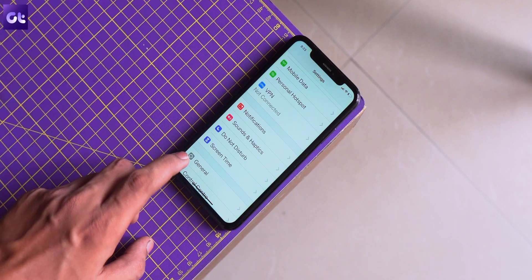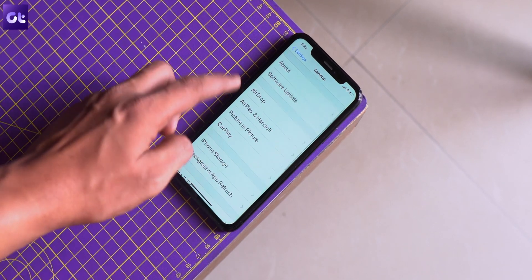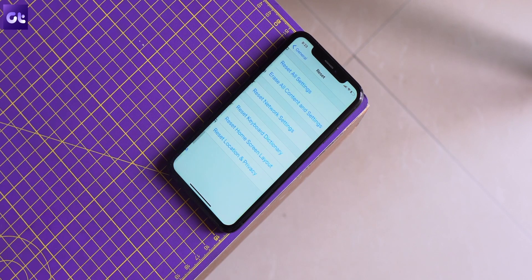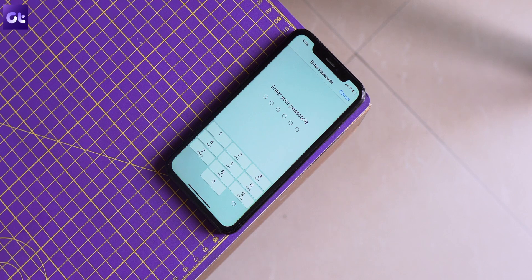Another simple fix is resetting your settings — not resetting the whole device, just the settings. You might have changed some setting that's affecting background refresh, and rather than hunting down the individual setting, it's easier to reset all settings to default values. Open the Settings app, navigate to General, then Reset, and select 'Reset All Settings.' Background refresh should now be working.